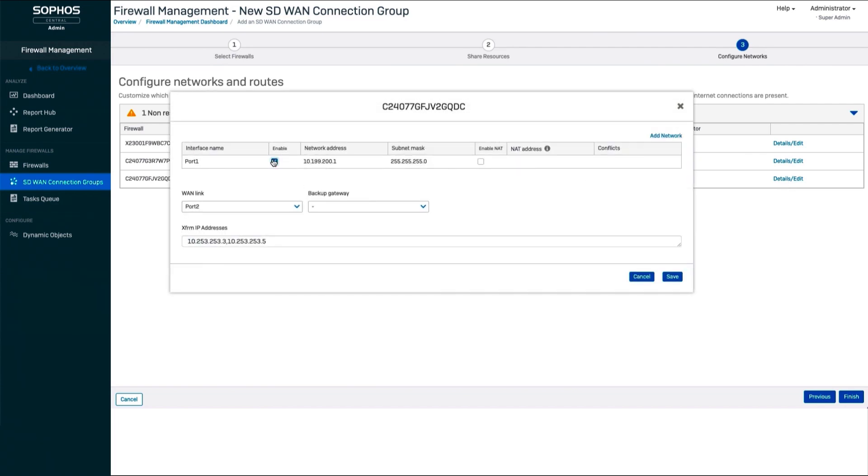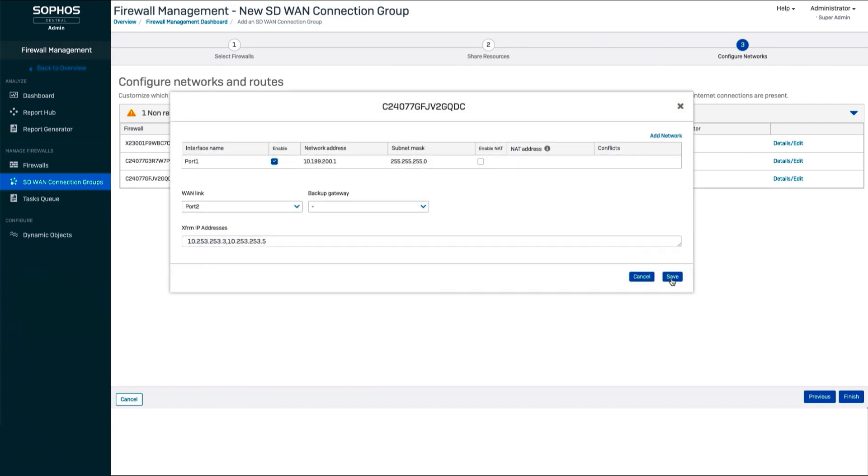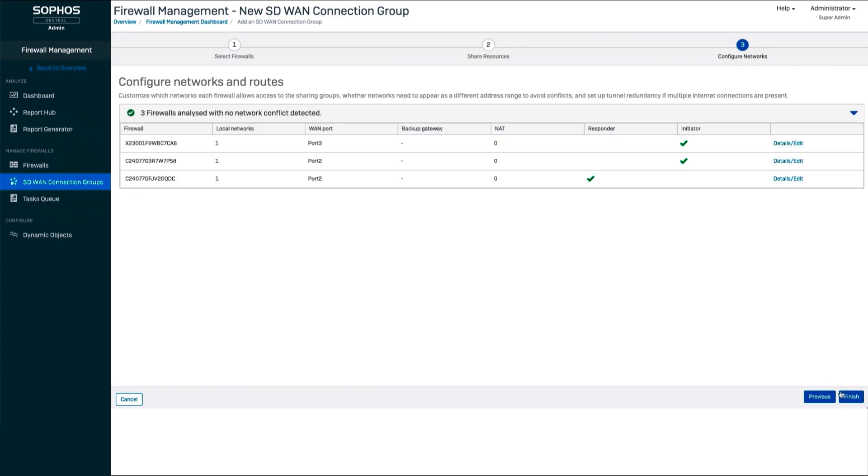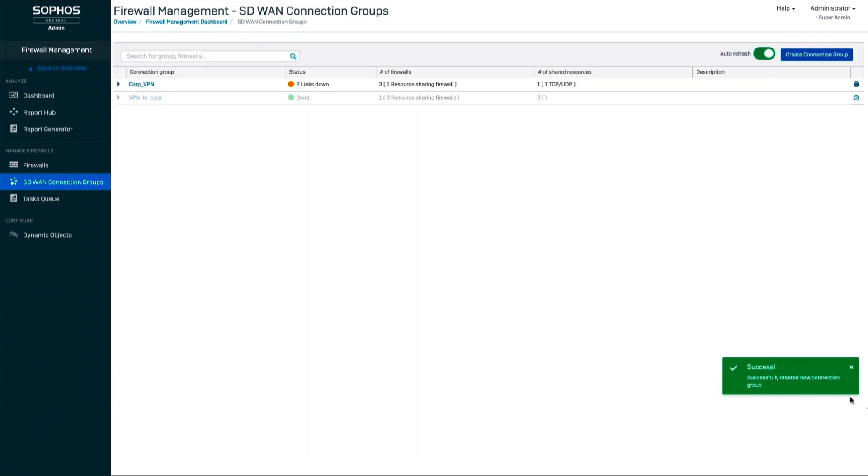You can now watch your SD-WAN VPN overlay network come to life as the necessary access rules and tunnels are created in your firewalls for you automatically.